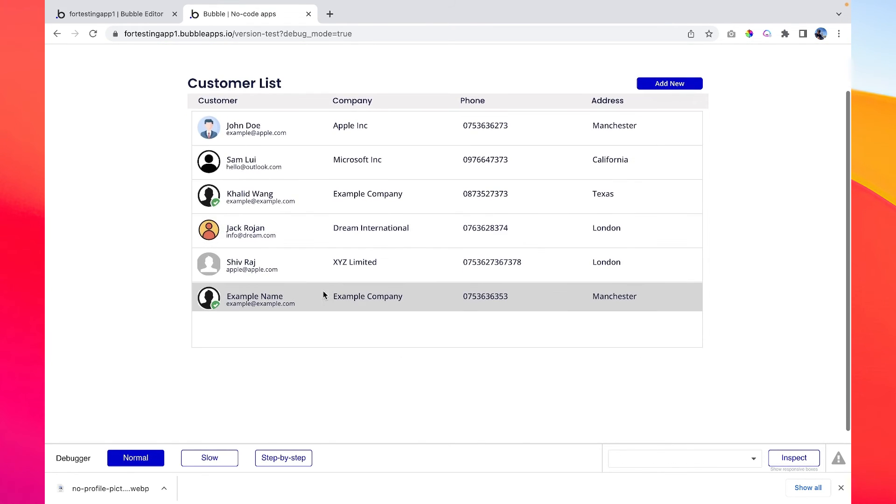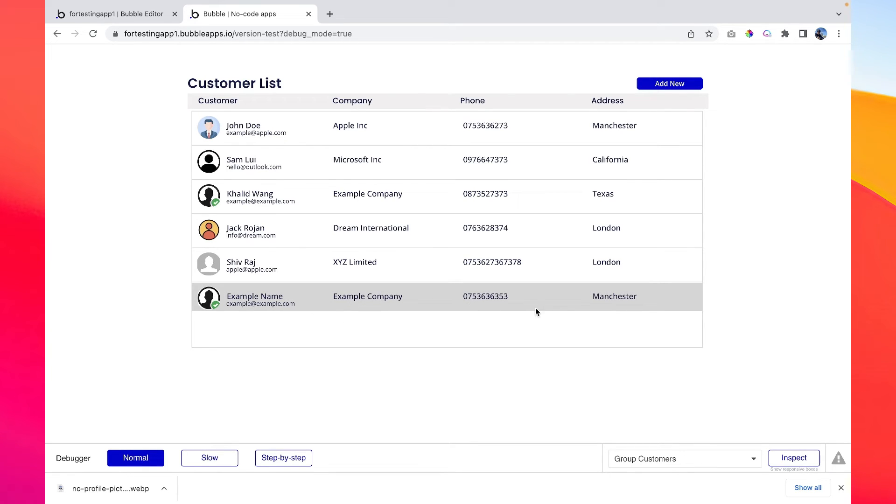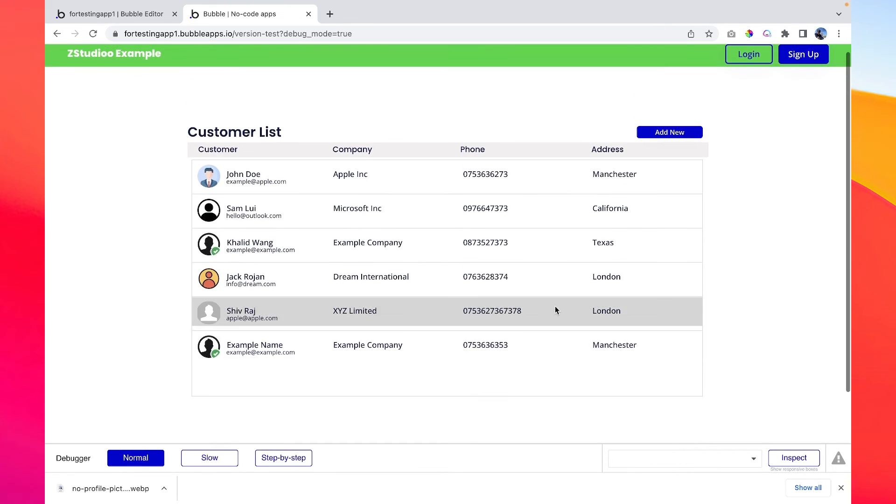So congratulations, we have just created a customer here with the email and everything that we have just entered. So it works perfectly.